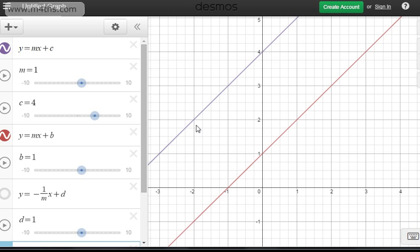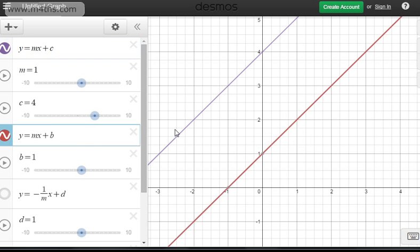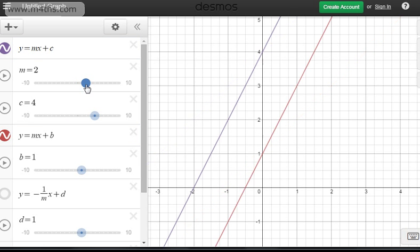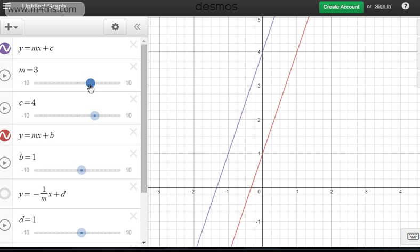These two lines are parallel. We can see that y = mx + c is one line, and y = mx + b is the other. The gradients are the same. If I change those, the gradient of each of them is now 3, but the y-intercept of the purple line is 4, and the y-intercept of the red line is 1.